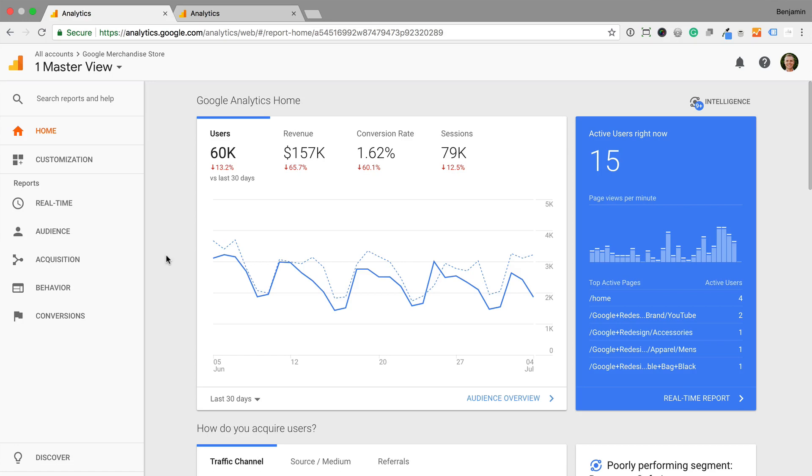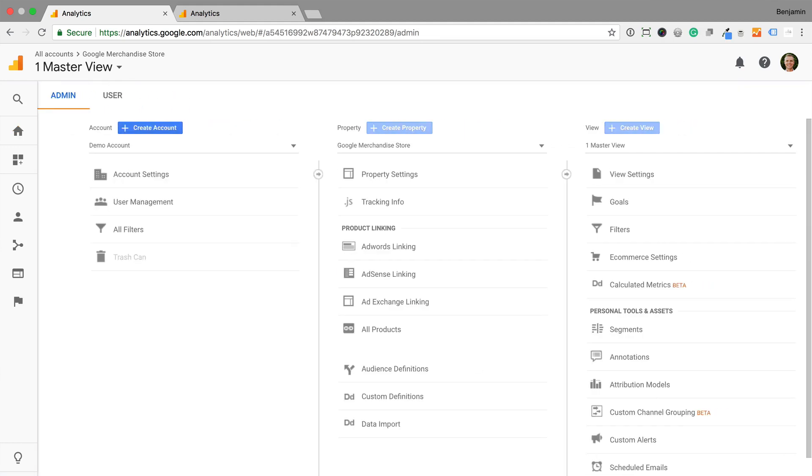To create calculated metrics inside Google Analytics, we need to navigate to admin. You'll need to have edit level permission for the reporting view.